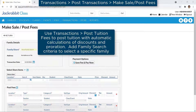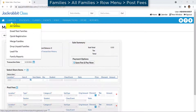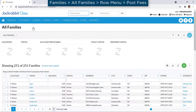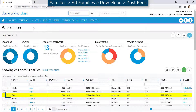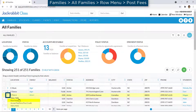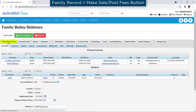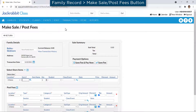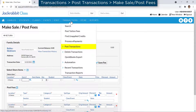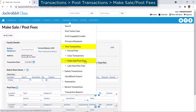The Make Sales/Post Fees page can be accessed in several ways. On the All Families page, select a row menu for a family and choose Post Fees. On a family record, use the Make Sales/Post Fees button. On the Transactions menu, select Post Transactions and then choose Make Sales/Post Fees.